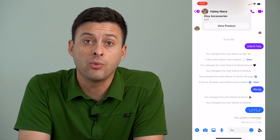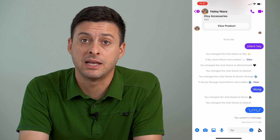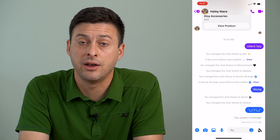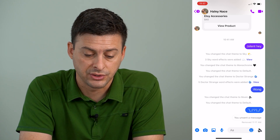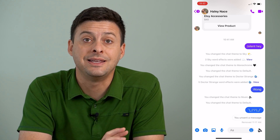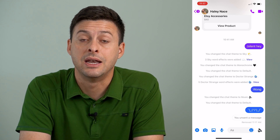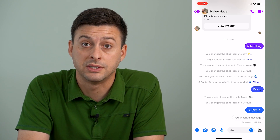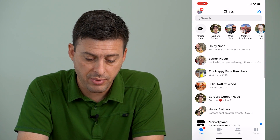However, you might want to delete an entire message thread from a specific person. Say you want to delete the entire message string, not just one specific message. You can do that.